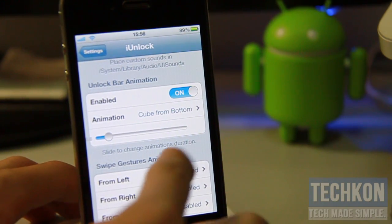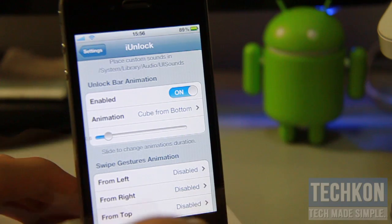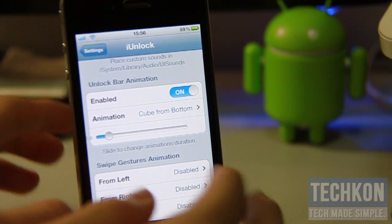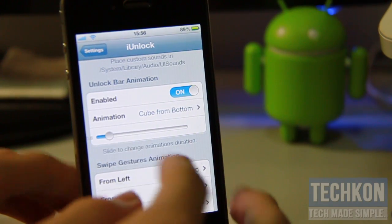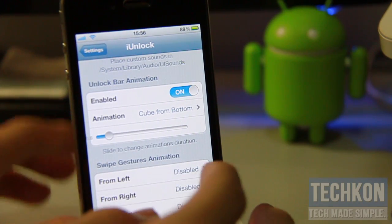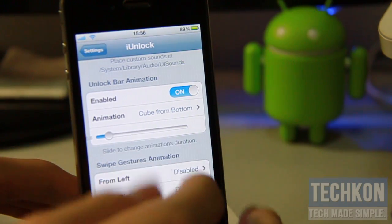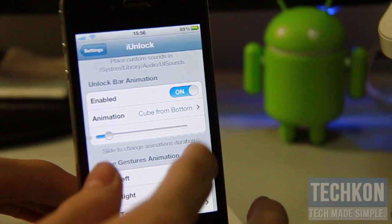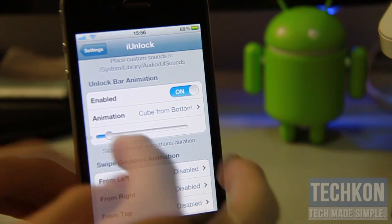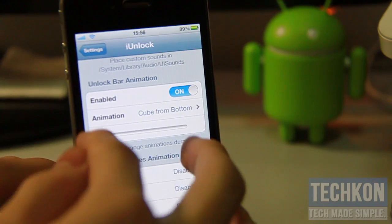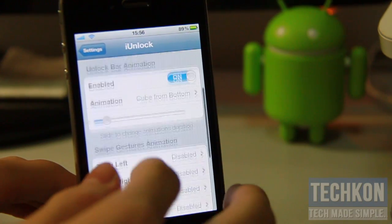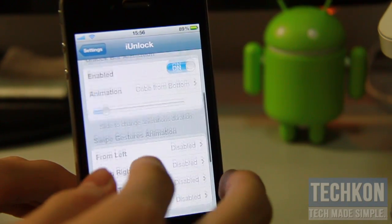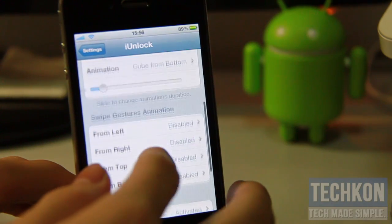You can also change the animation duration — how long the animation will take before it unlocks your phone. I kind of like the preset because it's just right, but you can change how long or how short. The number of seconds will be shown on the far left, and again you can enable or disable it right there.